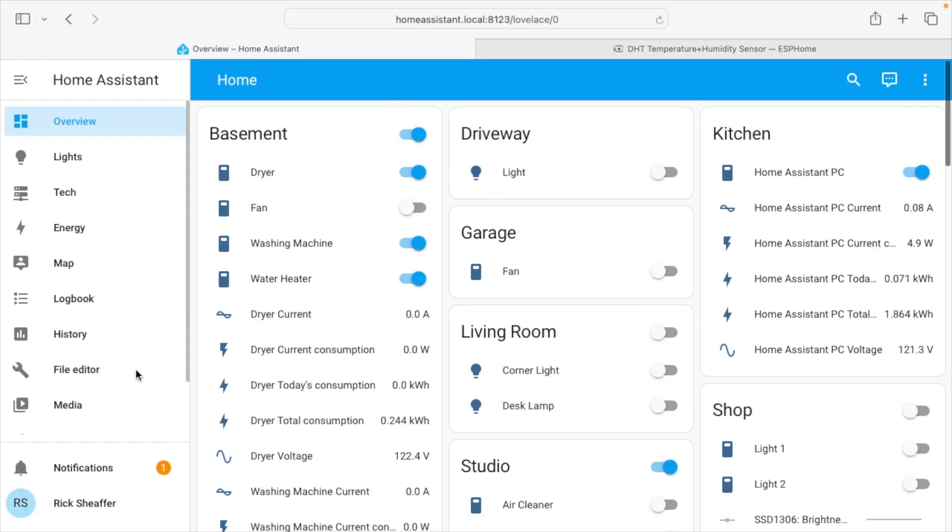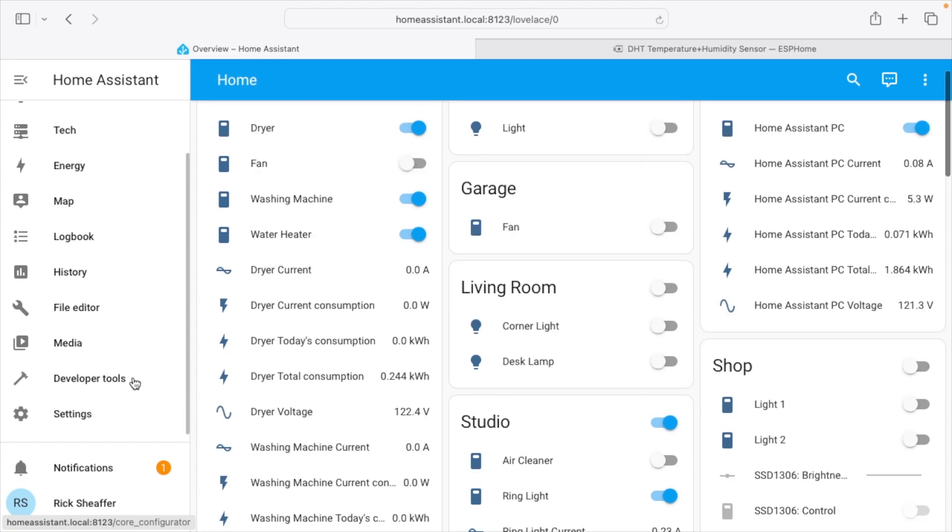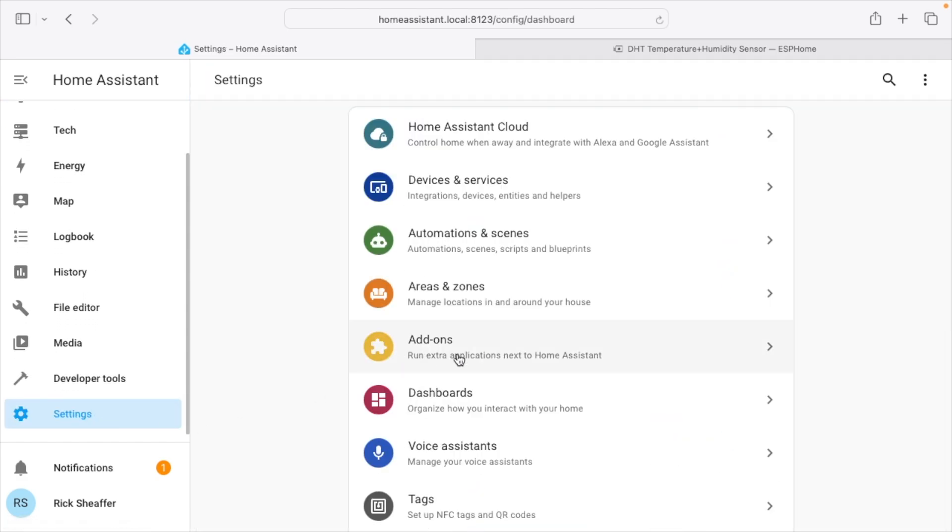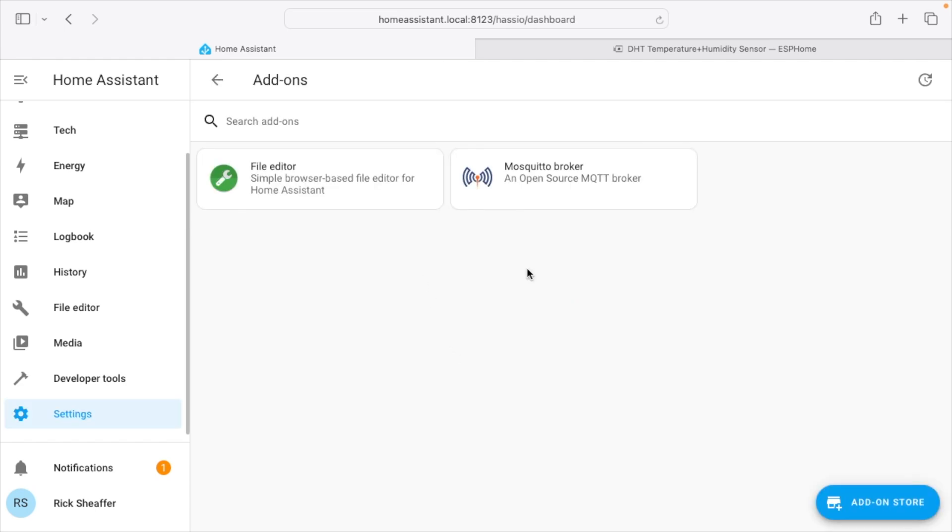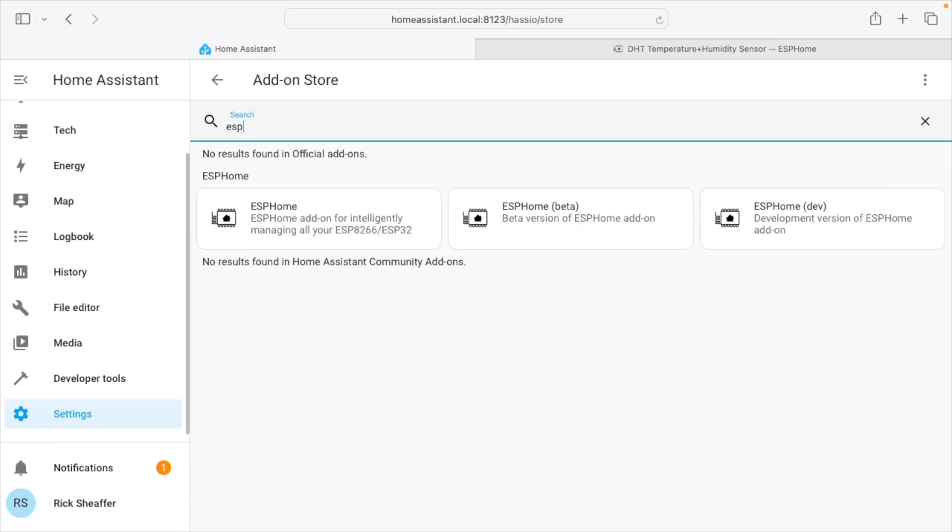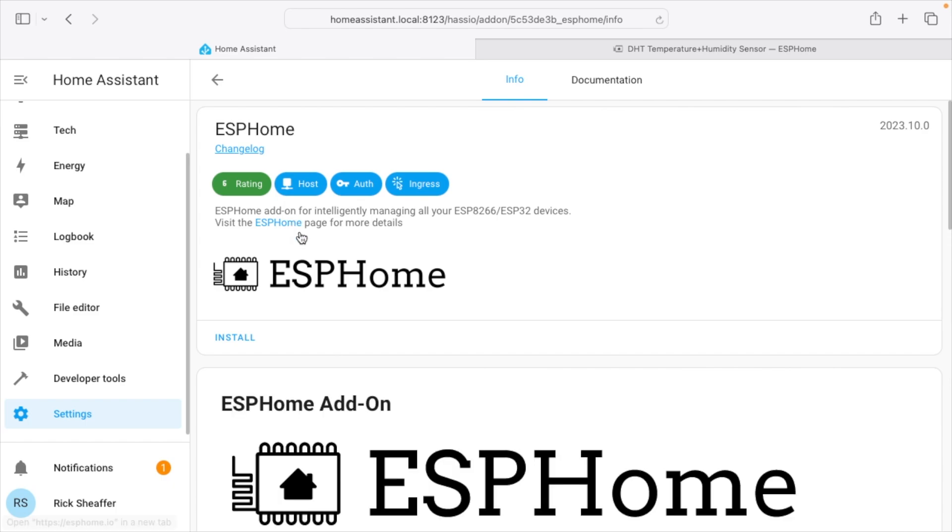So let's go back into Home Assistant. The first thing we want to do here is install the ESPHome add-on. So I'm going to go to settings on the left side. I'll go to add-ons and then I'll go to add-on store and I'll search for ESP. And here we have ESPHome. I'll click on that and then we want to click on install.